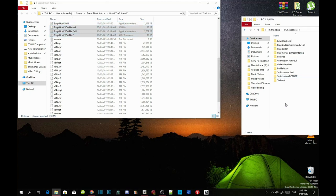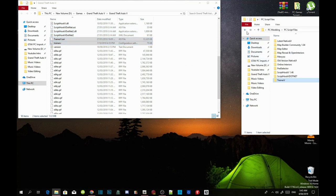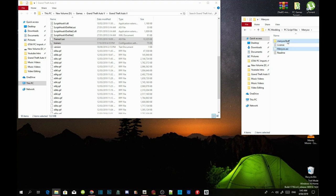Now we are going to install the Trainer. Open up your Trainer V extract folder and select TrainerV.asi and TrainerV.ini. Drag both of those files into your GTA V main directory.